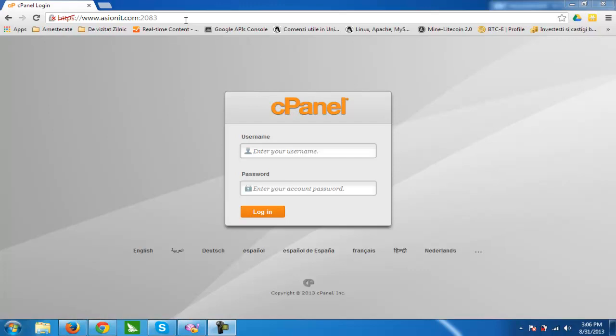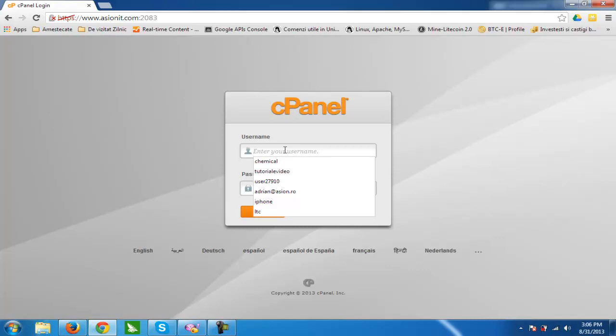I am at ASEANIT.com and I will show you how to create a database and how to upload your WordPress files on your website. To start we need our cPanel username and password.